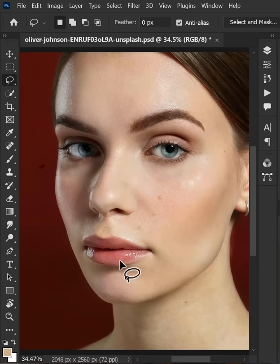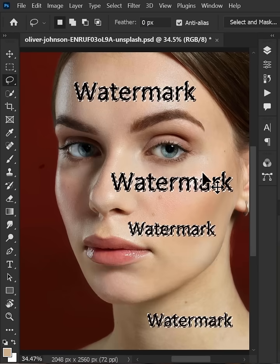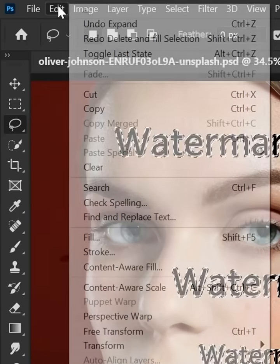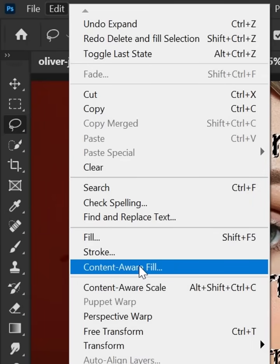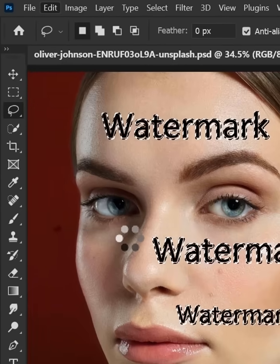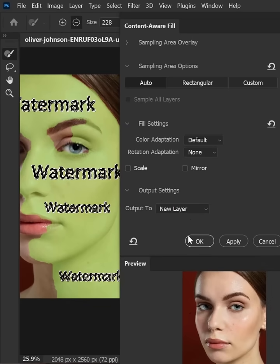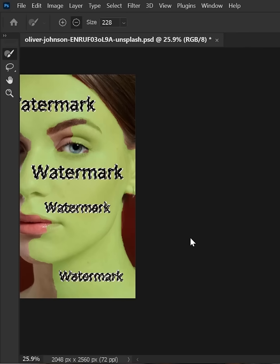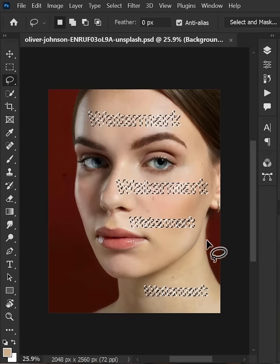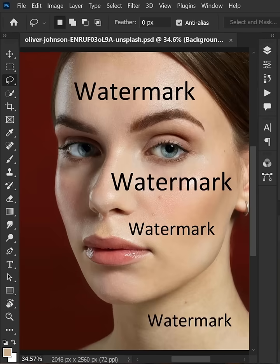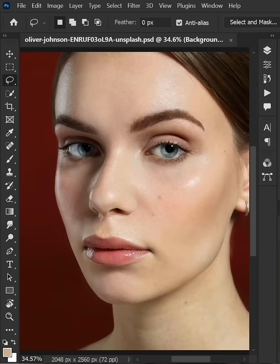The second way is to go to the Edit menu and choose Content-Aware Fill. And there you go — this is how you can remove text from a picture in Photoshop.